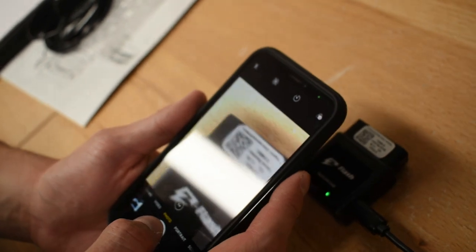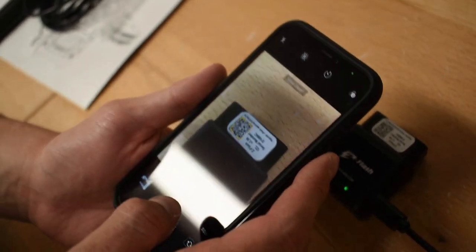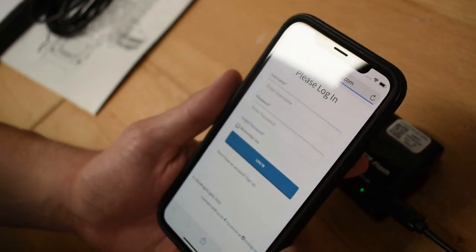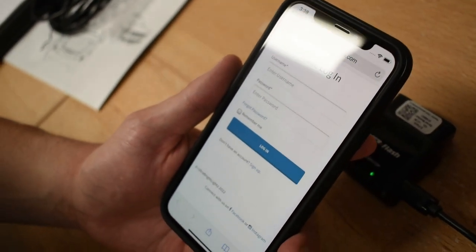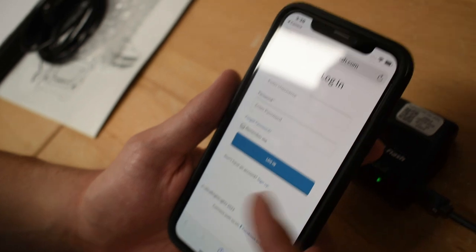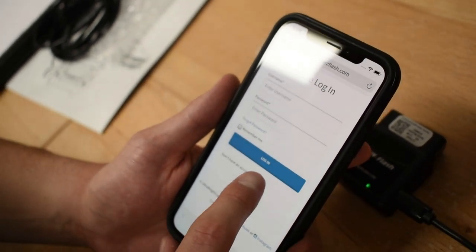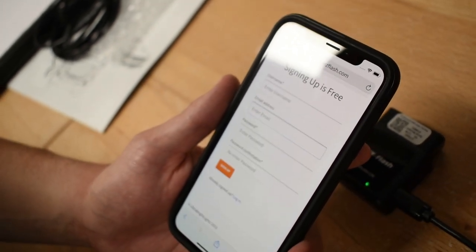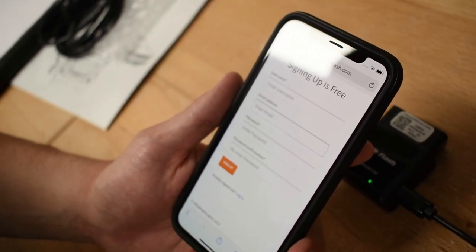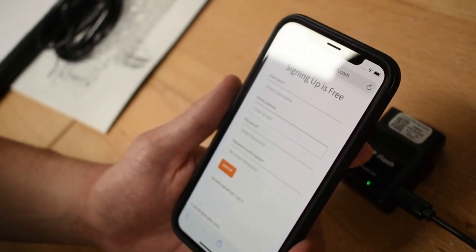While the module is connecting to Wi-Fi, open up the camera app on your phone and scan the QR code. This will bring you to the Z flash profile website where you can log in, or if you don't have an account, go ahead and click there to make an account.